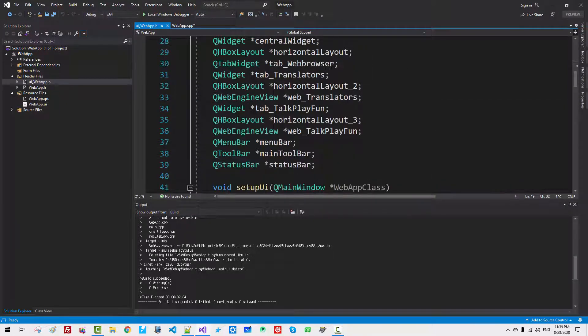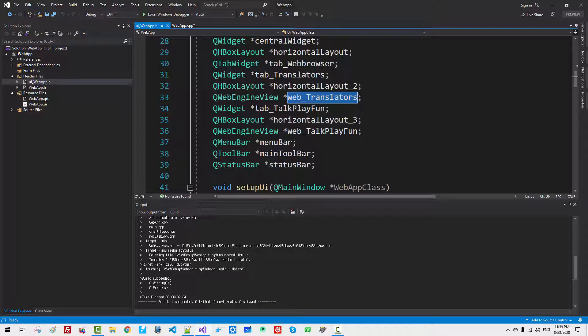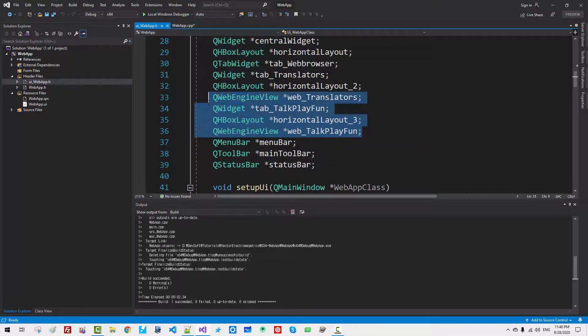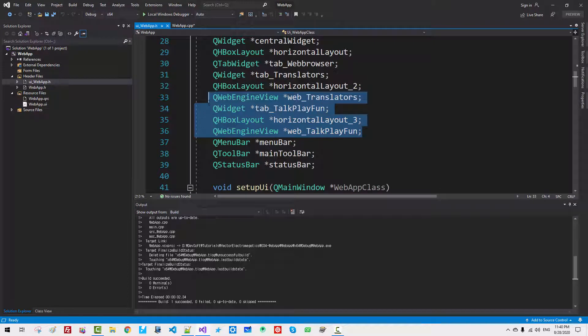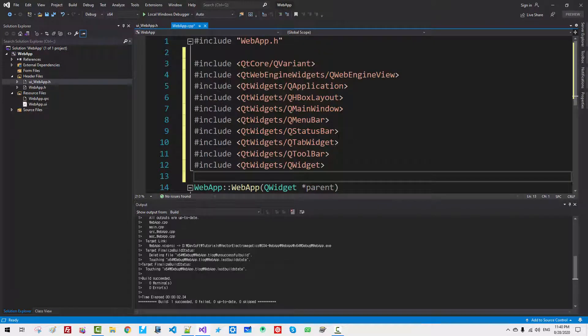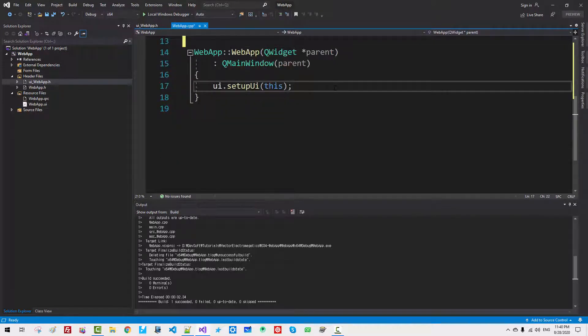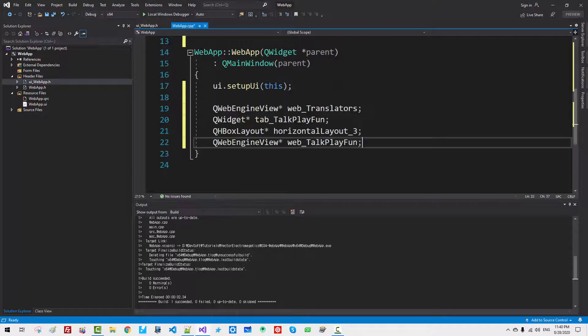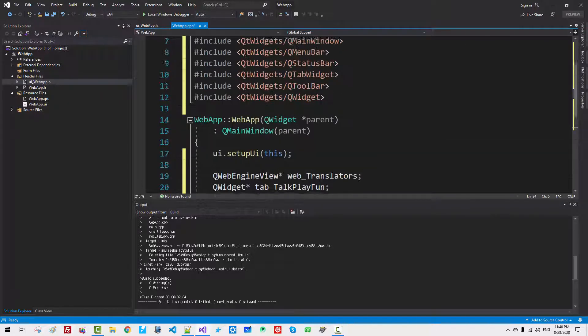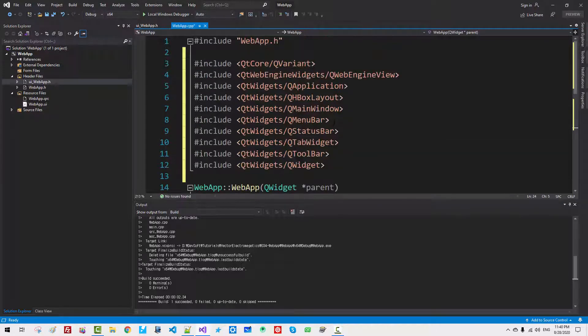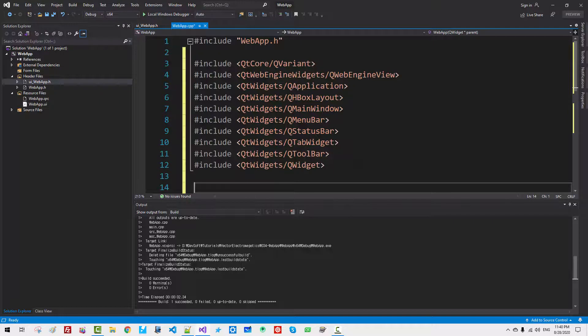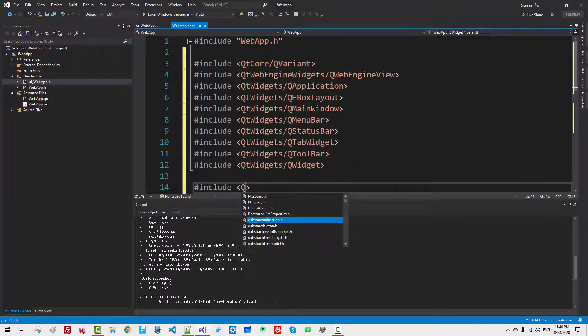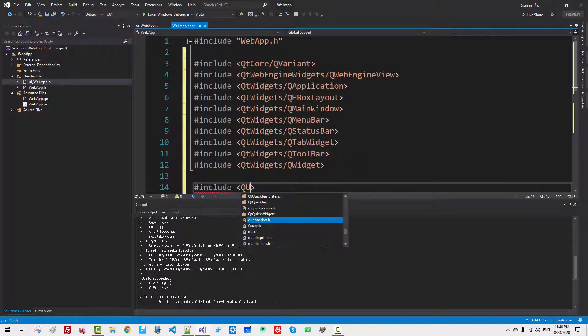We need WebTranslators and WebTalkPlayFun. Copy. Here. Paste. Scroll up. We also need. Paste. Include. Include. QURL.